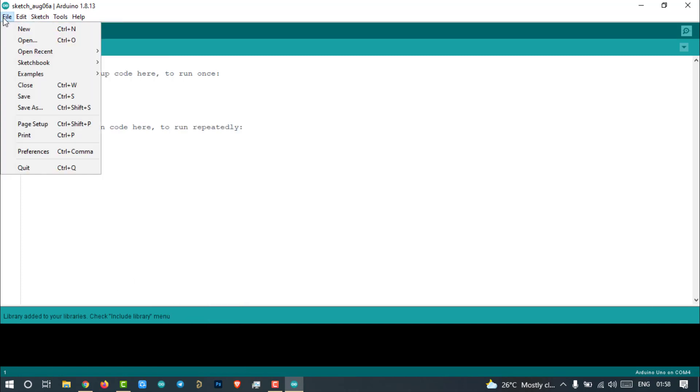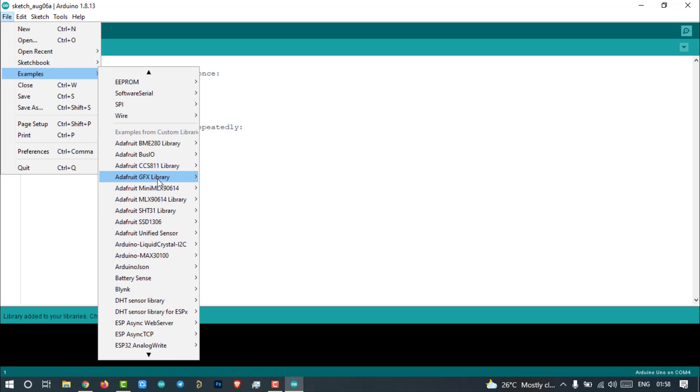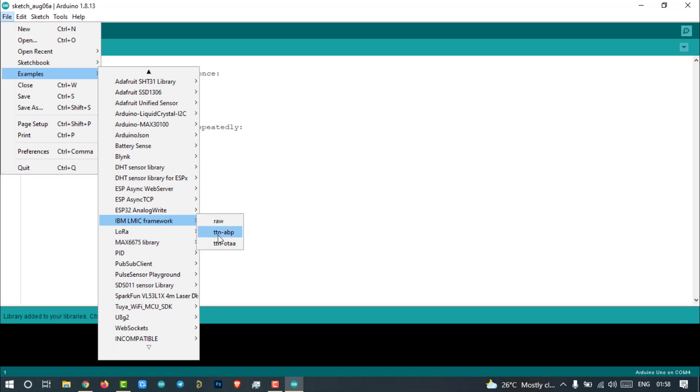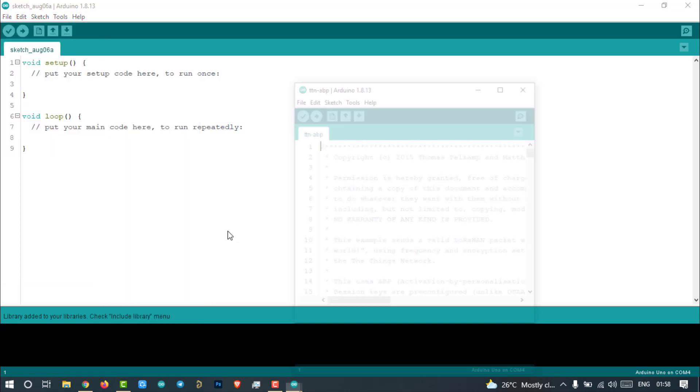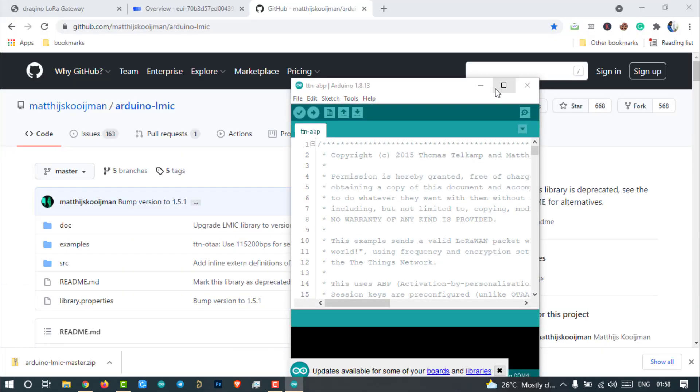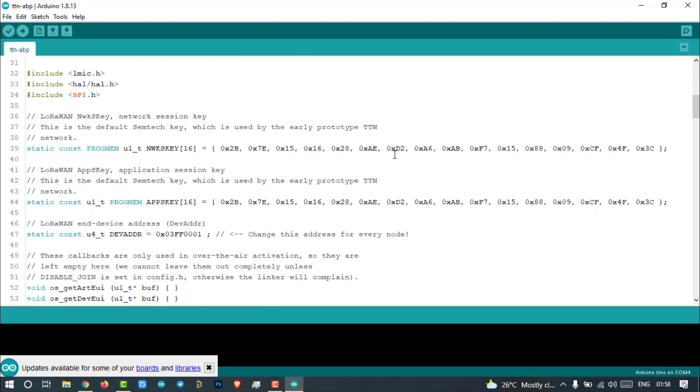Now go to the examples from the file menu and search for IBM LMIC framework and then open the TTN-ABP example. This is the code that we are going to use for programming the LoRa end node.